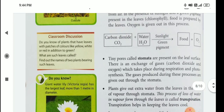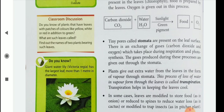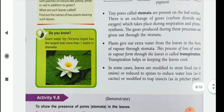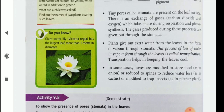Tiny pores called stomata are present on the leaf surface. There is an exchange of gases — carbon dioxide and oxygen — which takes place during respiration and photosynthesis. The gases produced during this process are given out through the stomata. Plants also give out extra water from the leaves in the form of vapour through stomata.